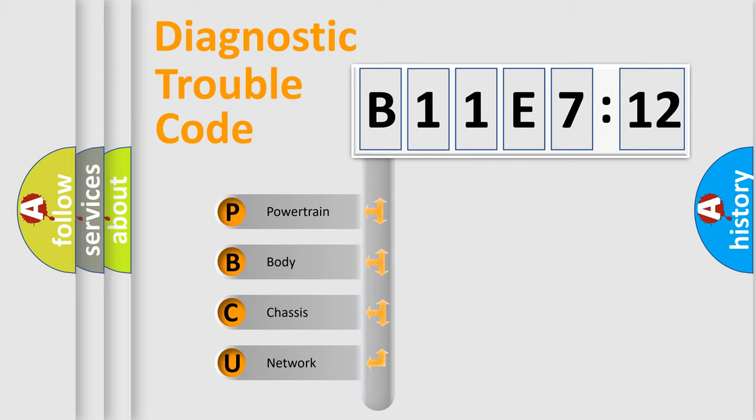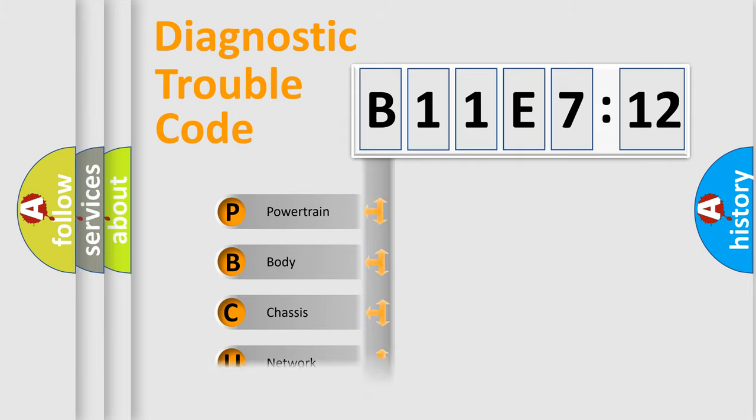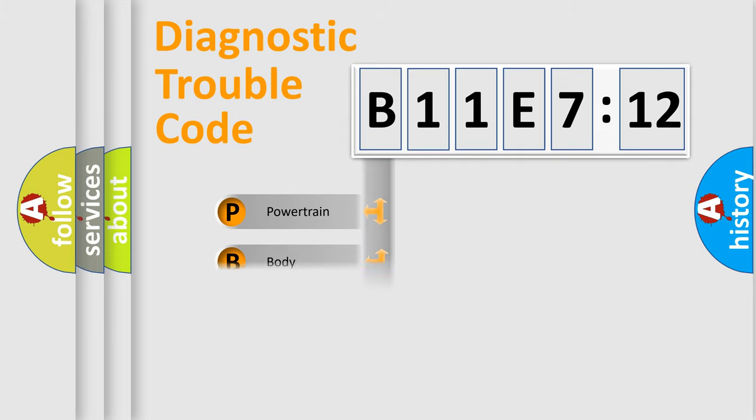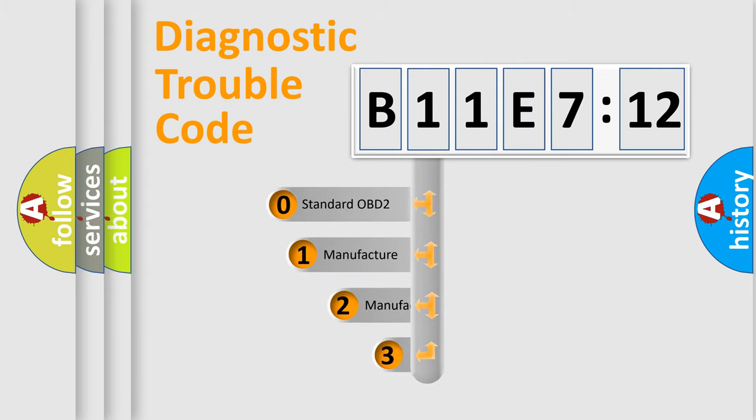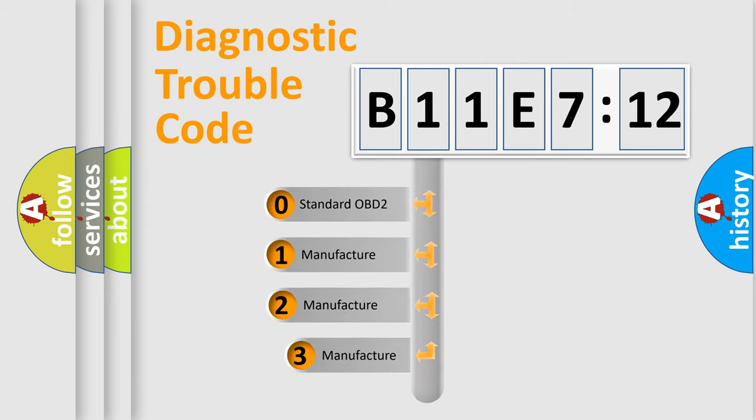We divide the electric system of the automobile into four basic units: Powertrain, Body, Chassis, and Network. This distribution is defined in the first character code.